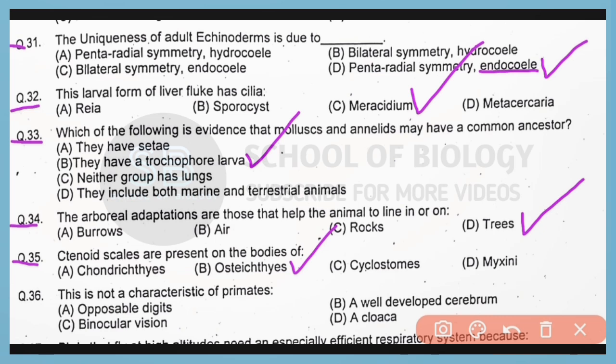Question number 36. This is not a characteristic of primates. So correct answer is option D. Aclaica is not present in primates, while the remaining characteristics such as binocular vision, opposable digits, and well-developed cerebrum are present in primates.